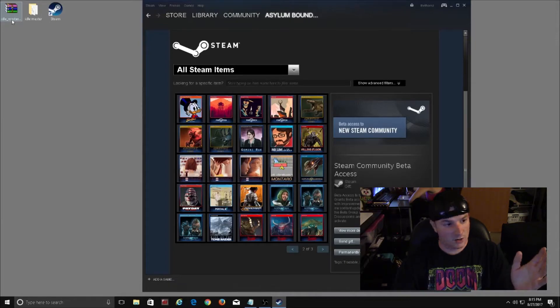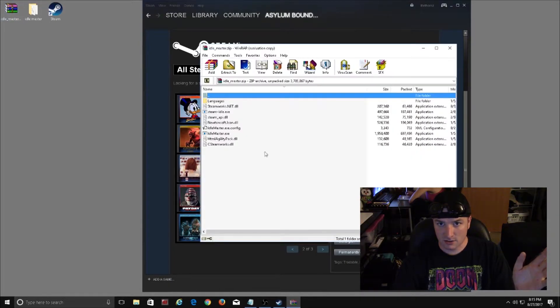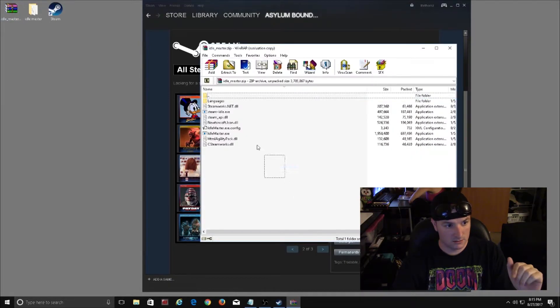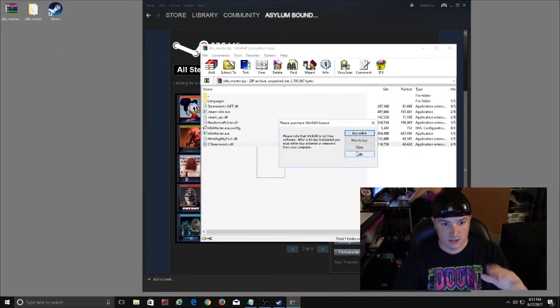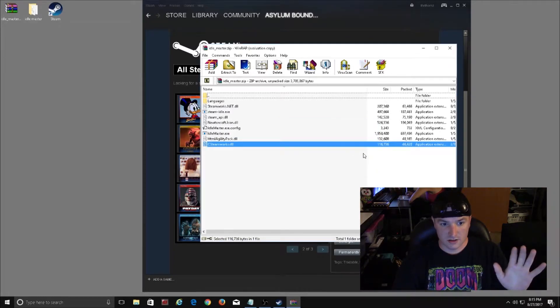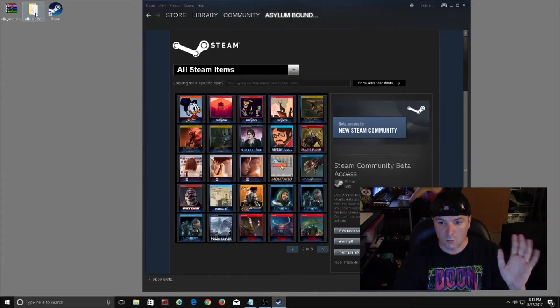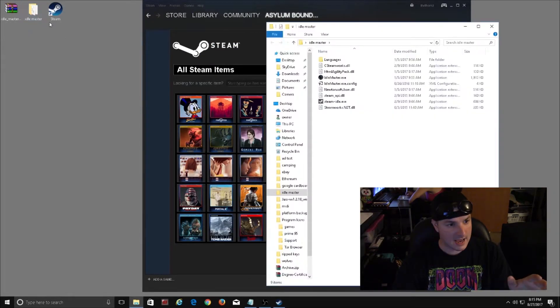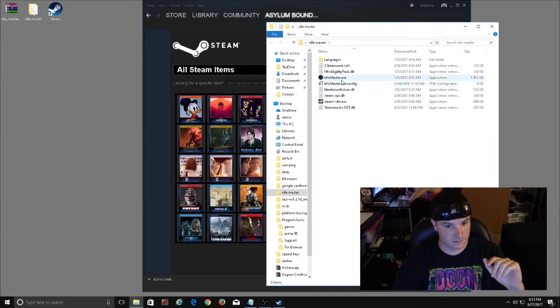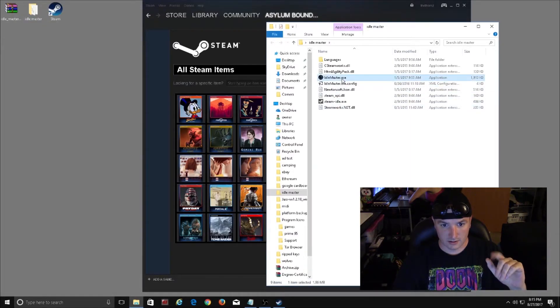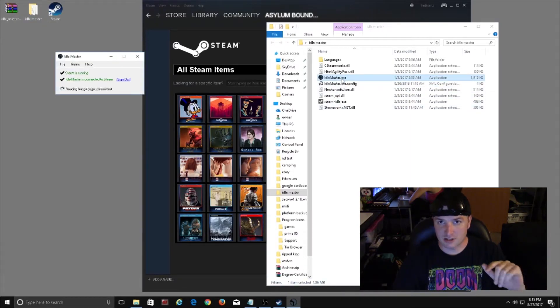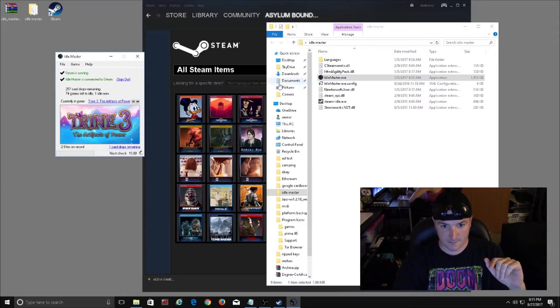The first thing you're going to want to do is download Idle Master. It's a zip file and you just unzip all these files into a folder, and once you've done that go into your Idle Master folder and click on the Idle Master exe.